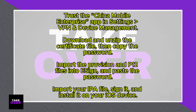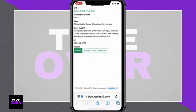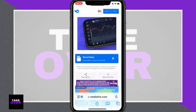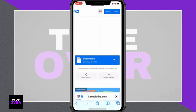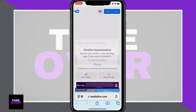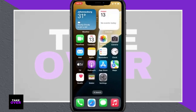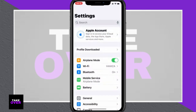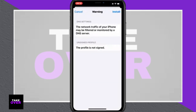Now return to Safari and open the second link provided for installing eSign. Follow the prompts by selecting install and confirming the installation process. Once the eSign app is installed, navigate to settings, then General, VPN and Device Management. Find the China Mobile Enterprise app, tap on it, and hit trust to authorize eSign on your device.